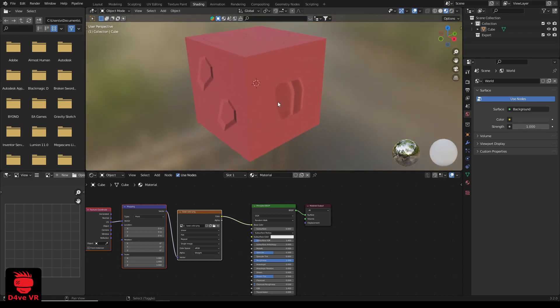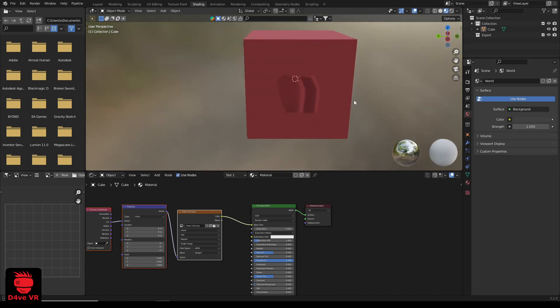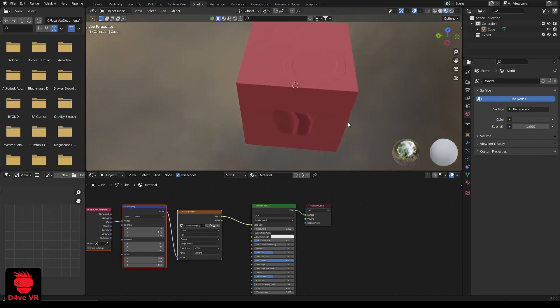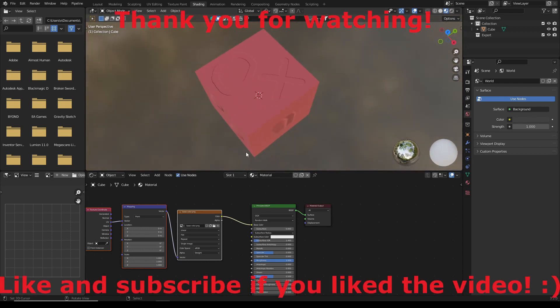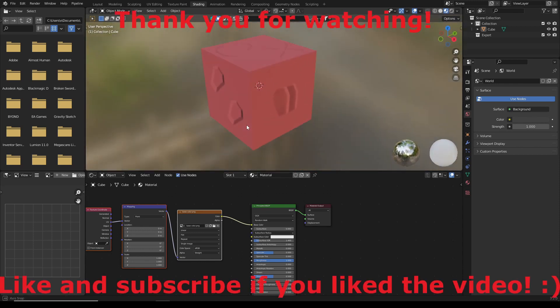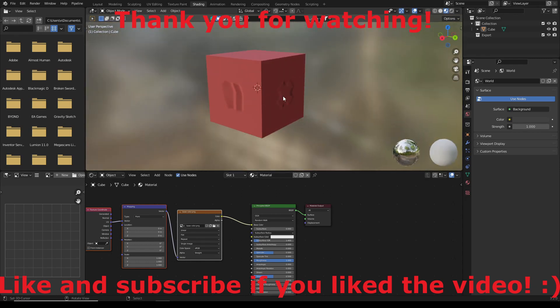I hope this tutorial has been helpful. If you have questions, please leave them in the comments or join my Discord server. Please remember to like and subscribe and thank you for watching.